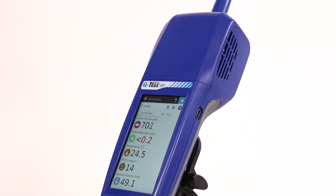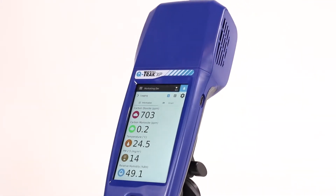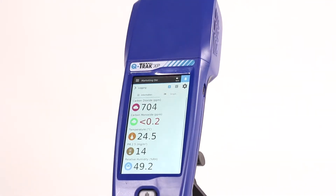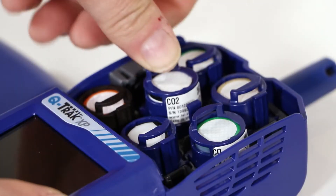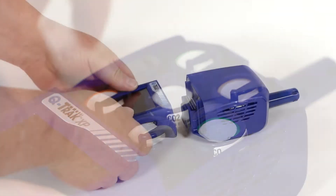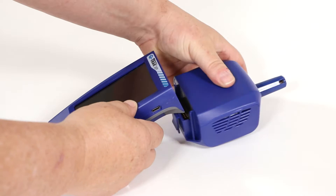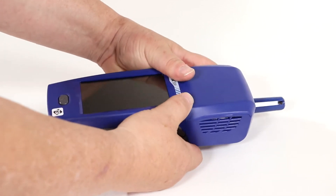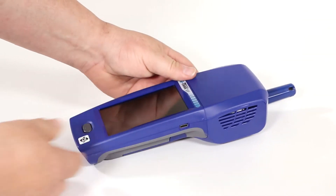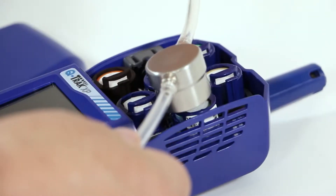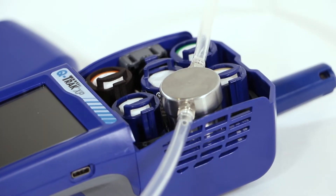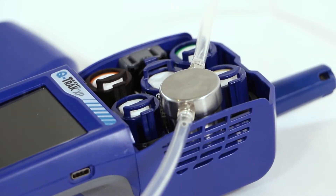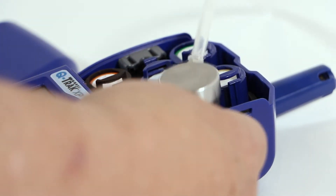The Q-Track XP Indoor Air Quality Monitor was designed with flexibility in mind. Pick and choose the sensors you need and simply snap them into place. You can also swap out the entire sensor module for another preset module. Each sensor can be quickly replaced and calibrated in the field, giving you on-the-spot control over survey parameters.